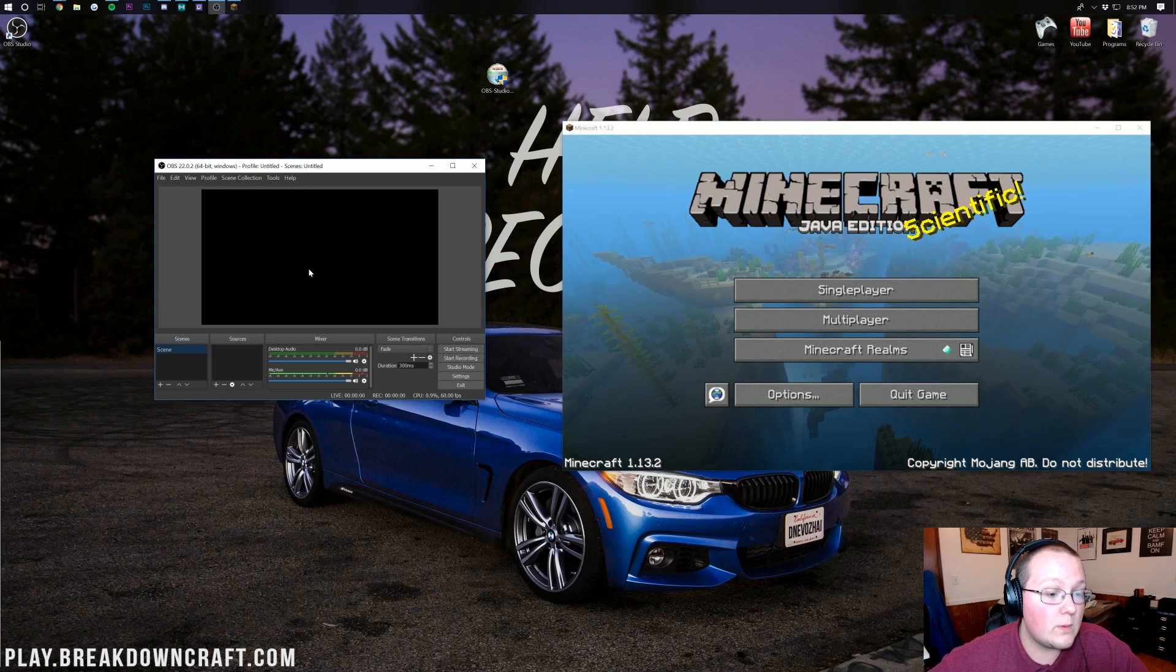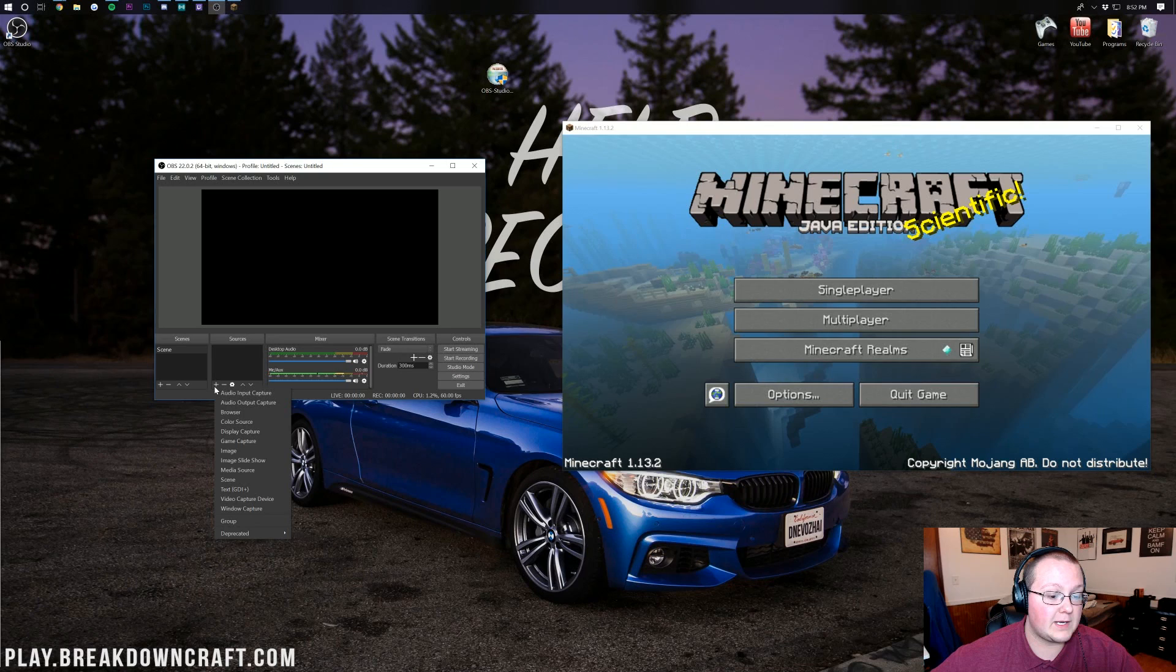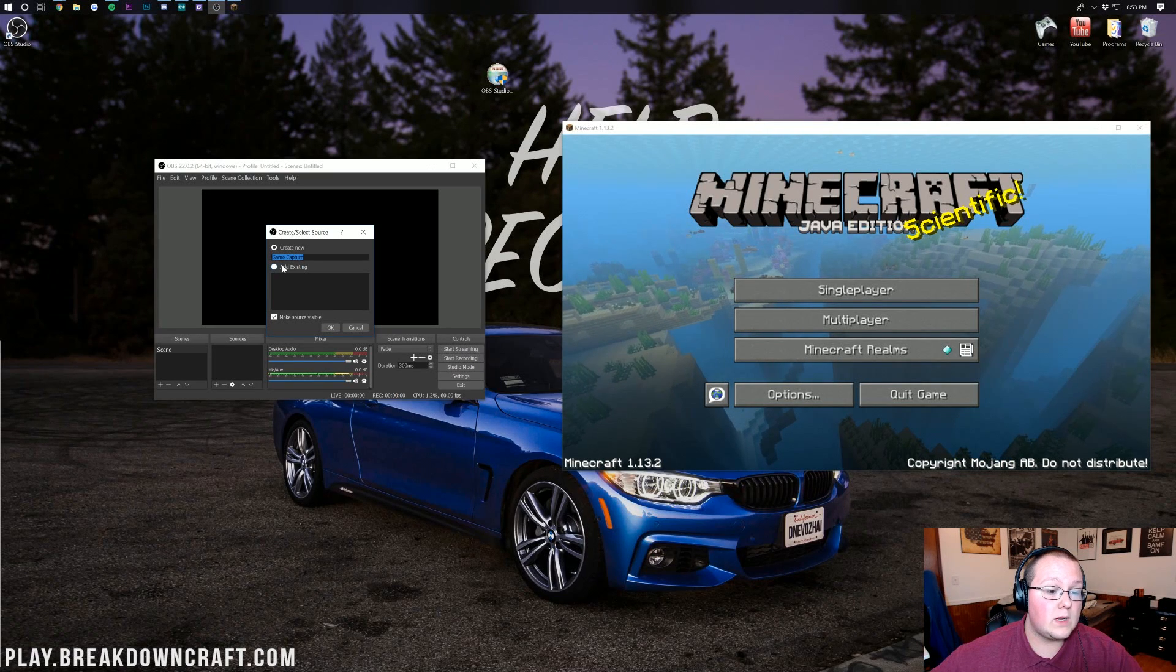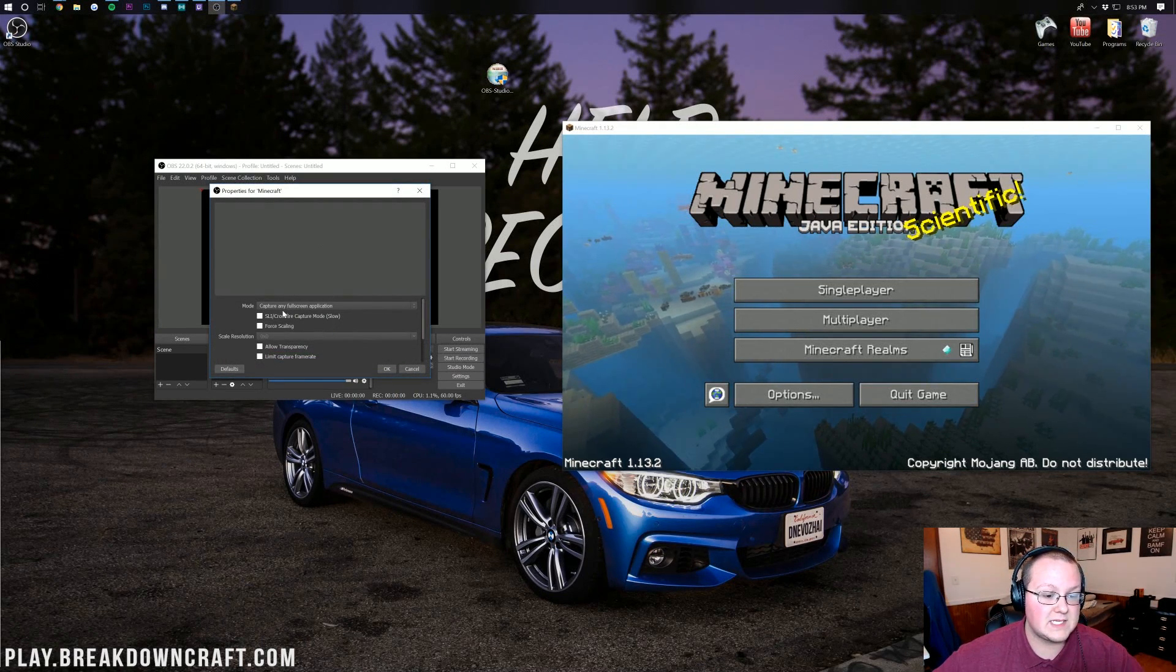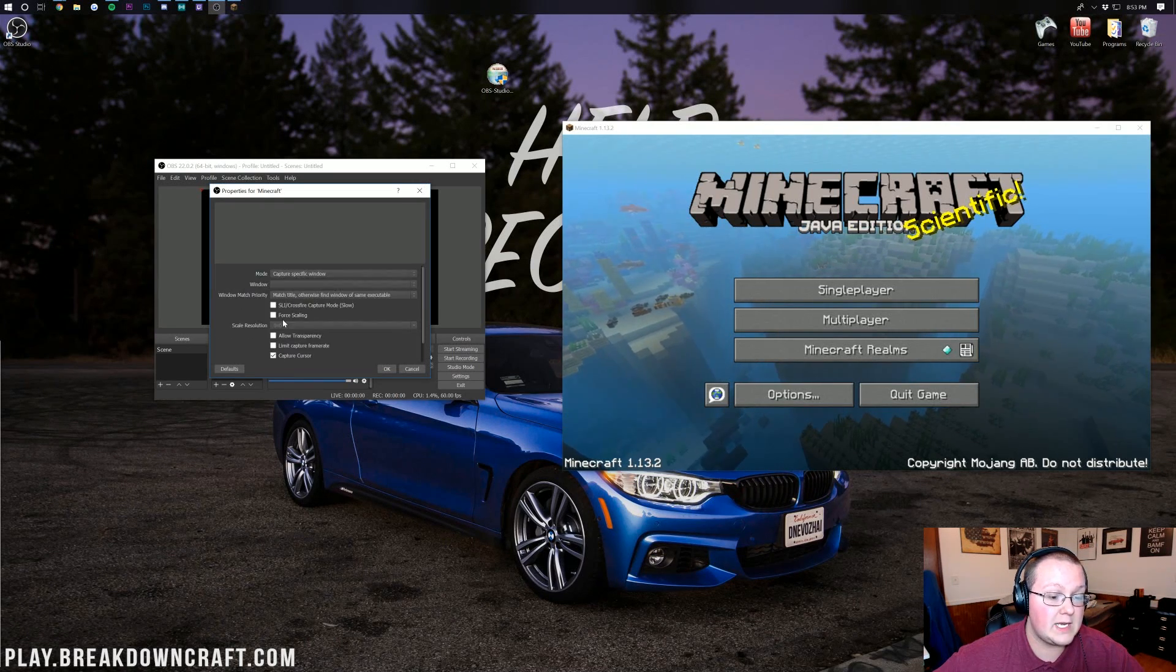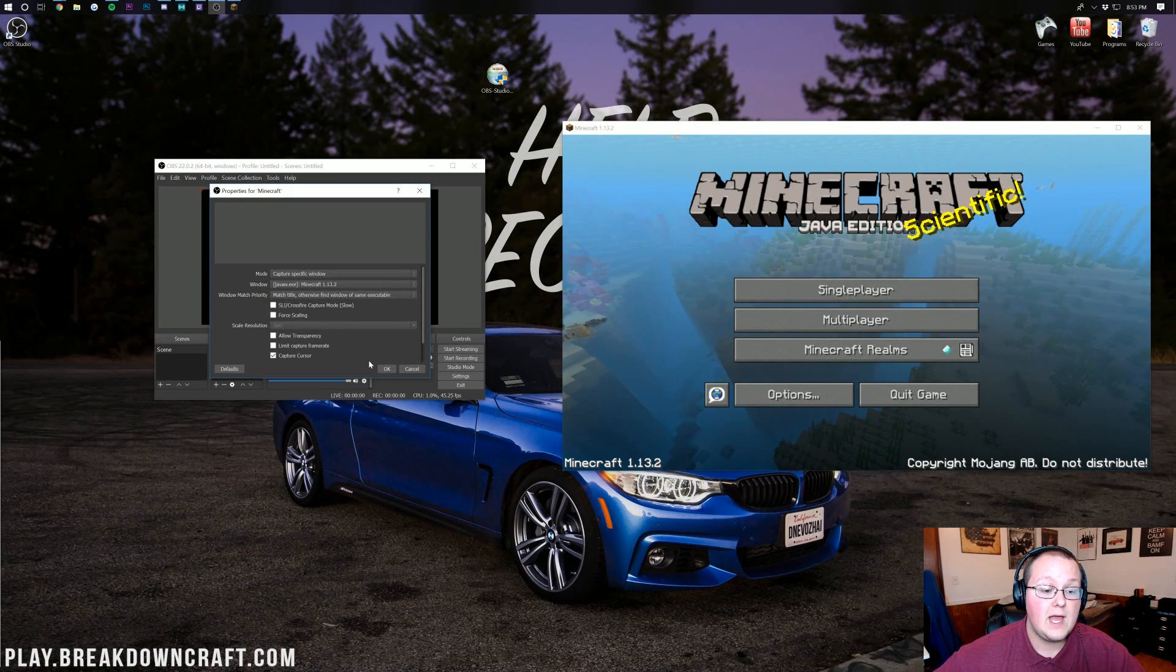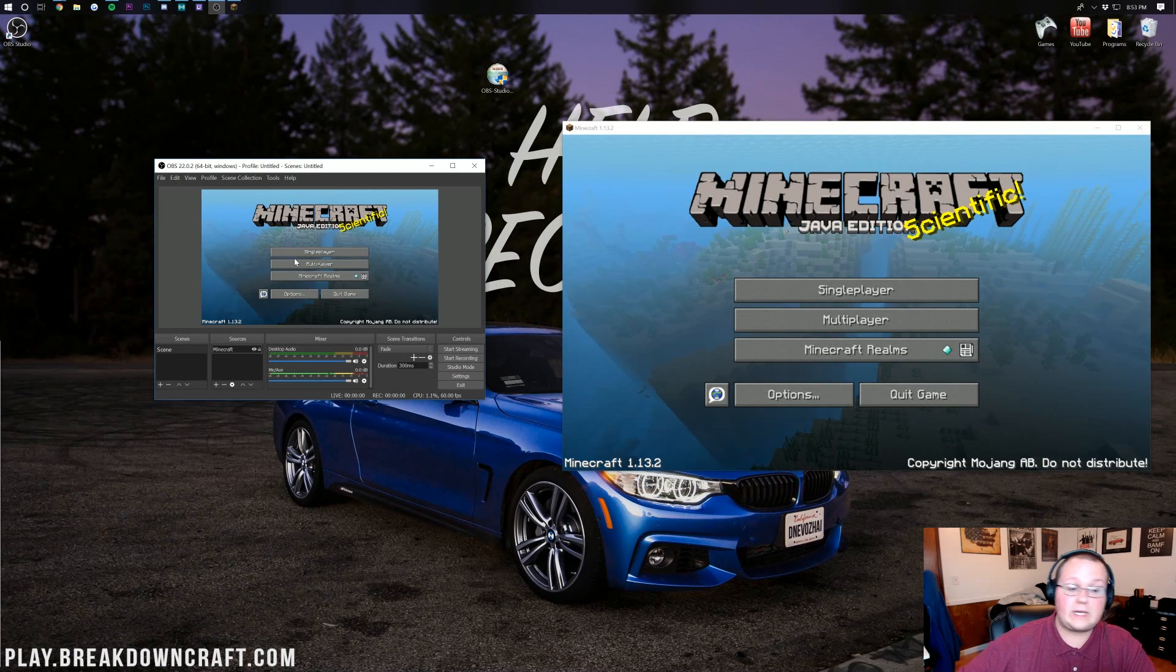What we want to do is down here on Sources, see where it says Sources, click on the plus button there. Then go ahead down to Game Capture. Click on that. We want to create a new Game Capture, we're going to entitle this Minecraft and then click OK. Then it's going to open this up. We want to capture specific window. If you click Capture specific window, we can then select Java which as you can see is Minecraft 1.13.2. Click on that and then click OK. Just like that Minecraft opens up in the background.